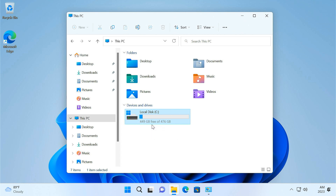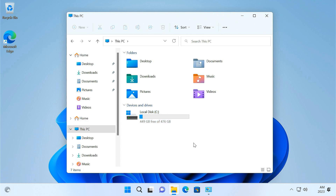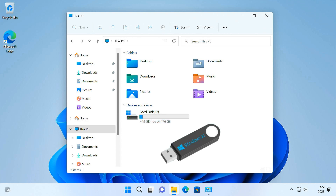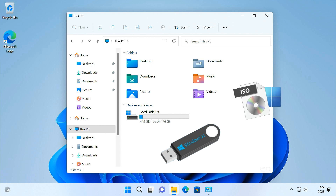So let's restore everything from the backup image we created. To restore from a system image backup, you need a Windows 11 bootable USB pen drive. If you don't have one, you can download the Windows 11 ISO file and create a bootable pen drive using the Rufus tool.